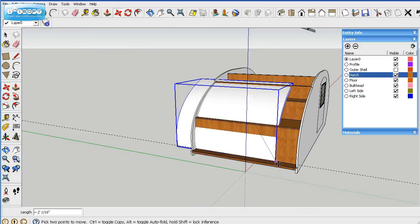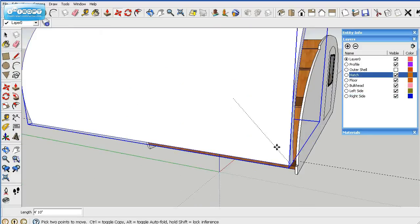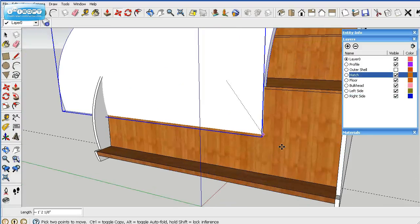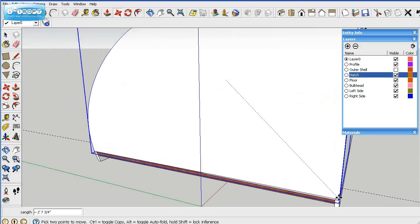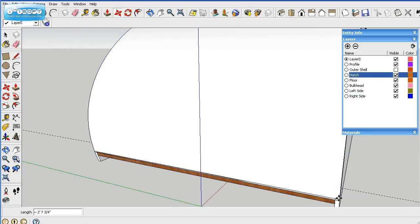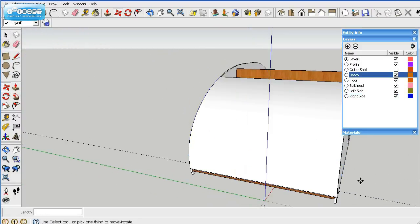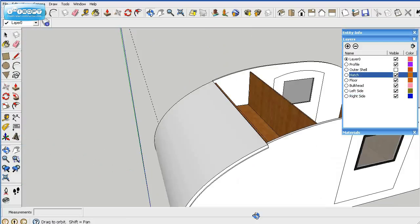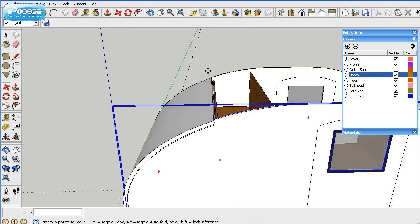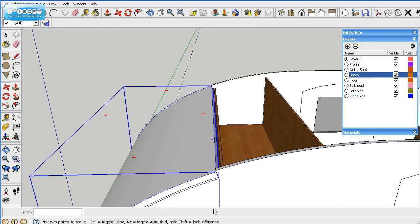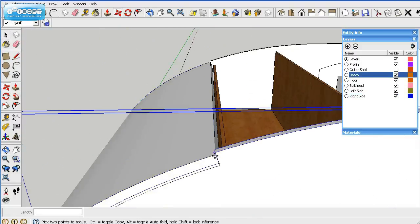The hatch goes right down here in that corner. Now it's not quite in its position yet.